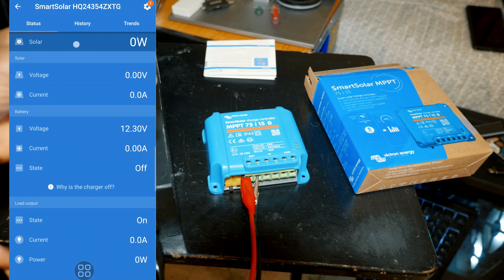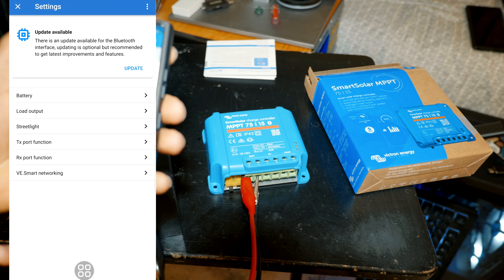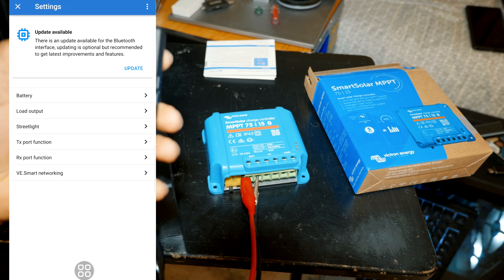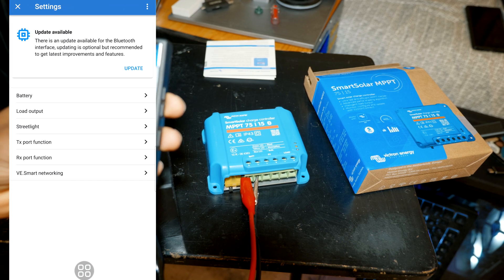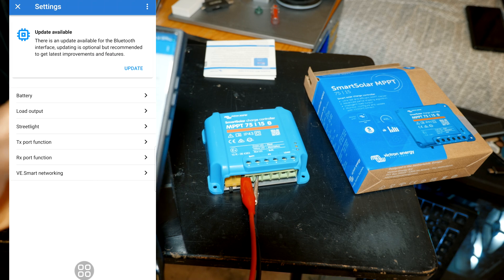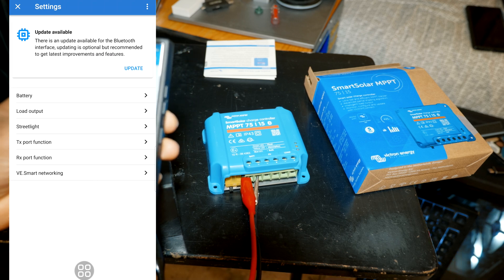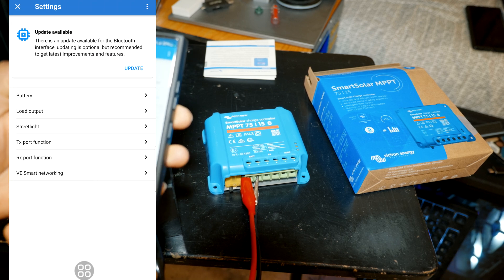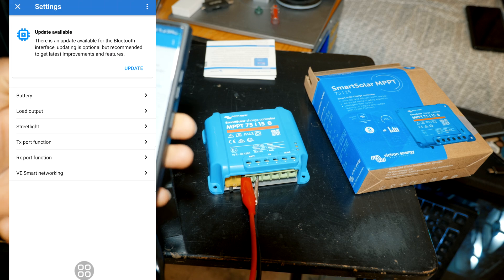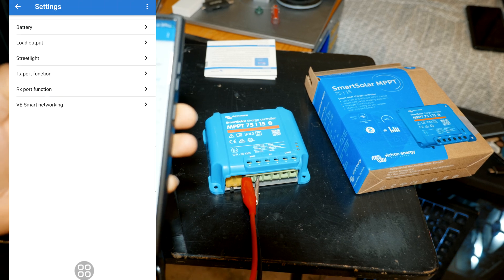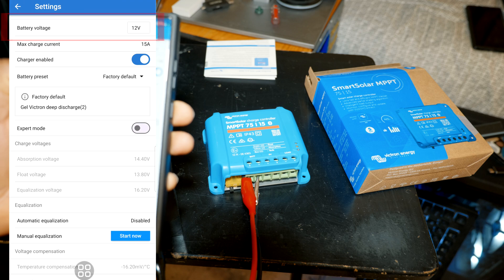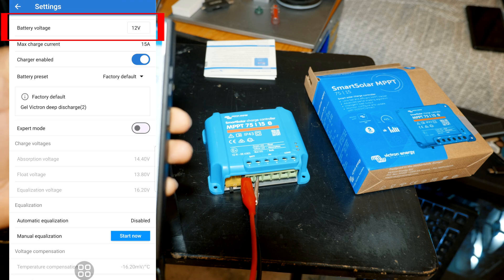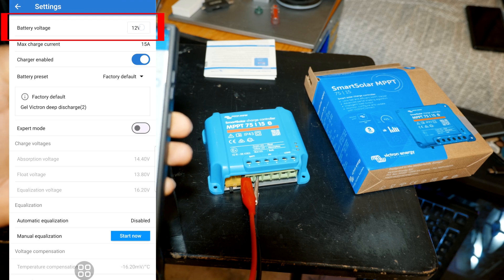Alright, why don't we go ahead and explore the settings. So we have the gear on the top right to access the settings. And for some reason it's still saying update available, we're gonna leave that to the side for now.